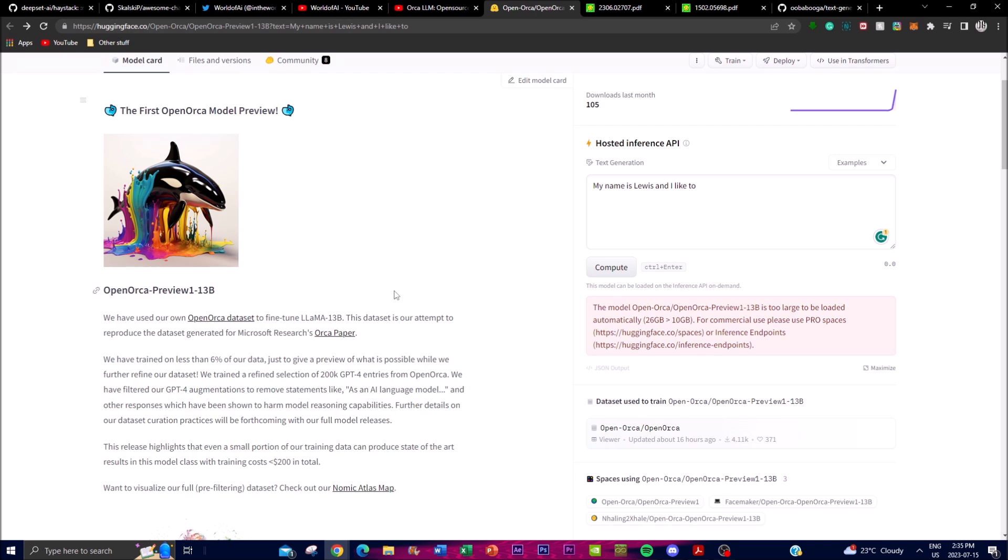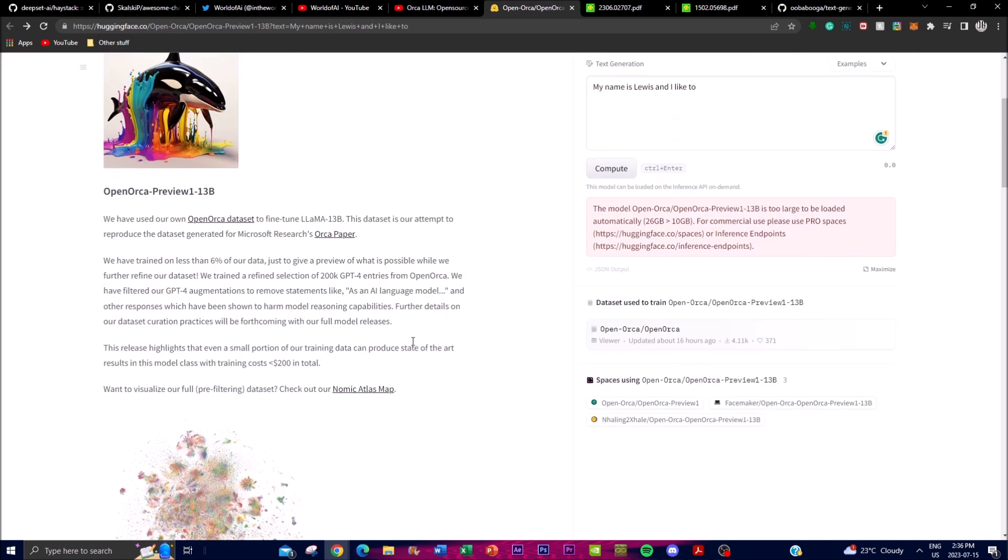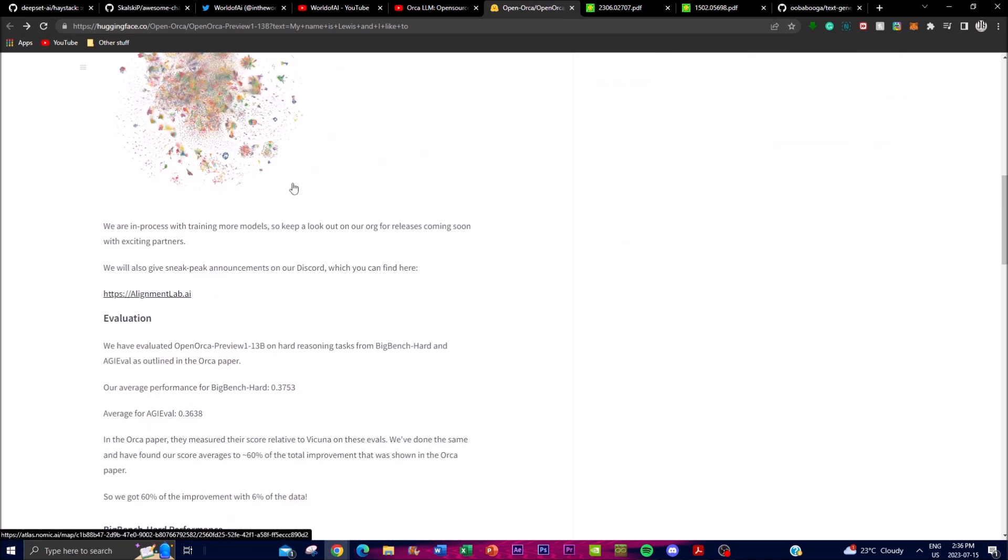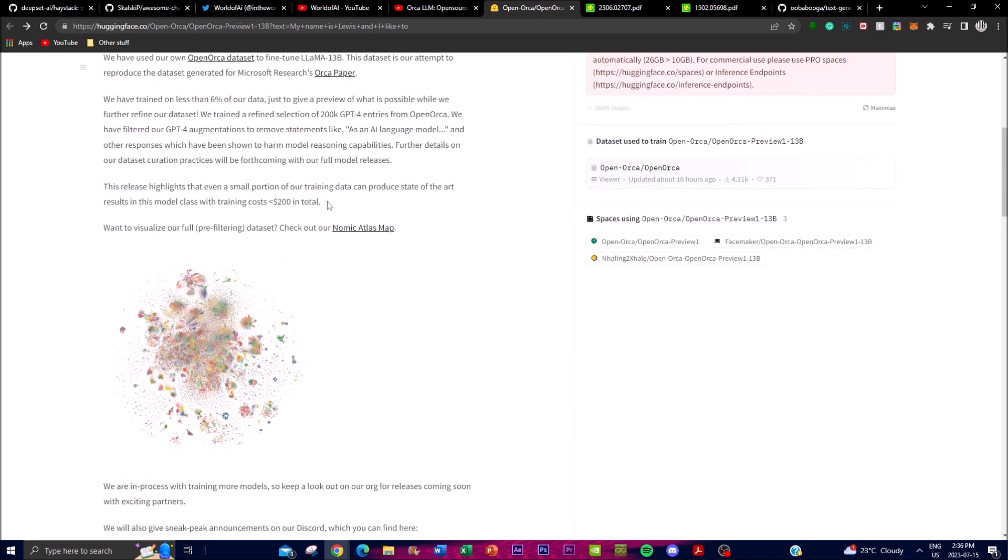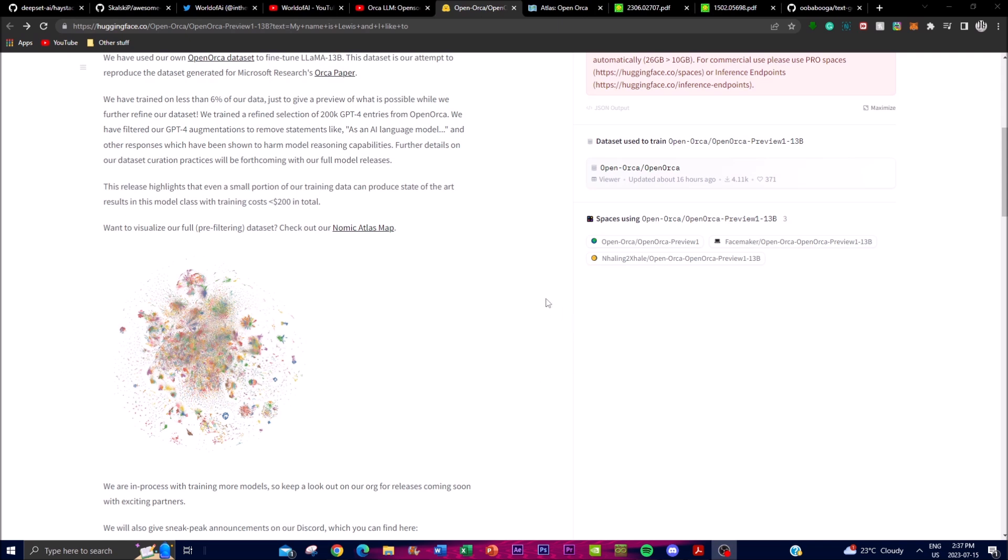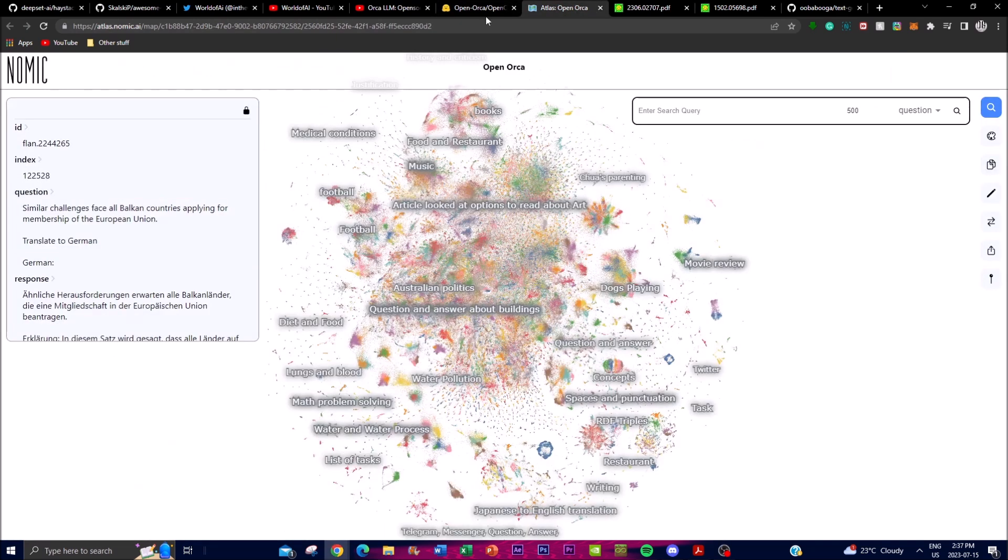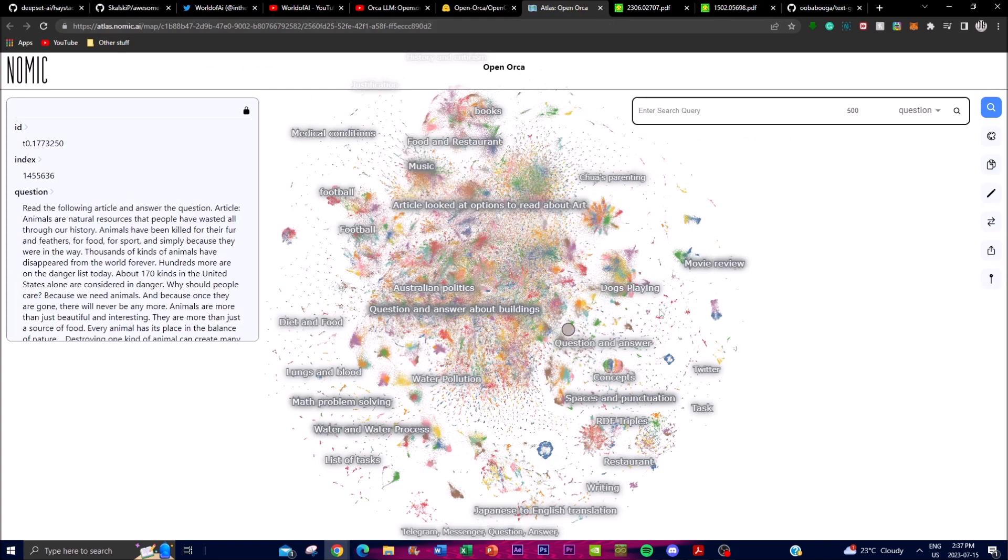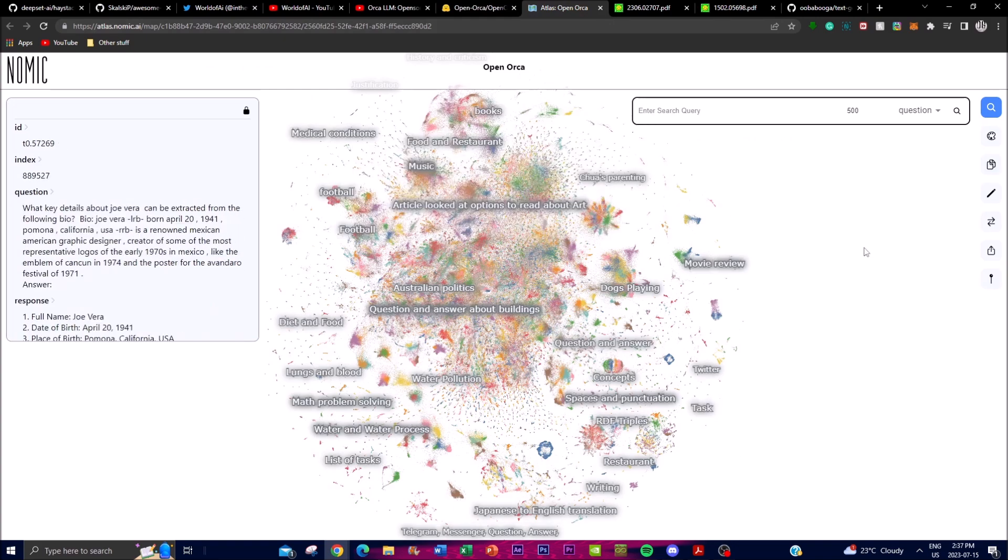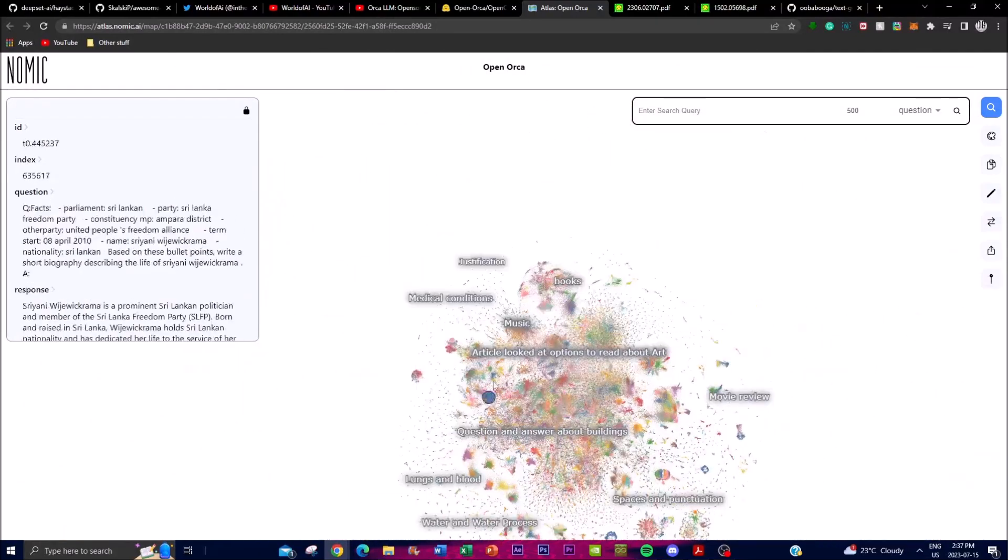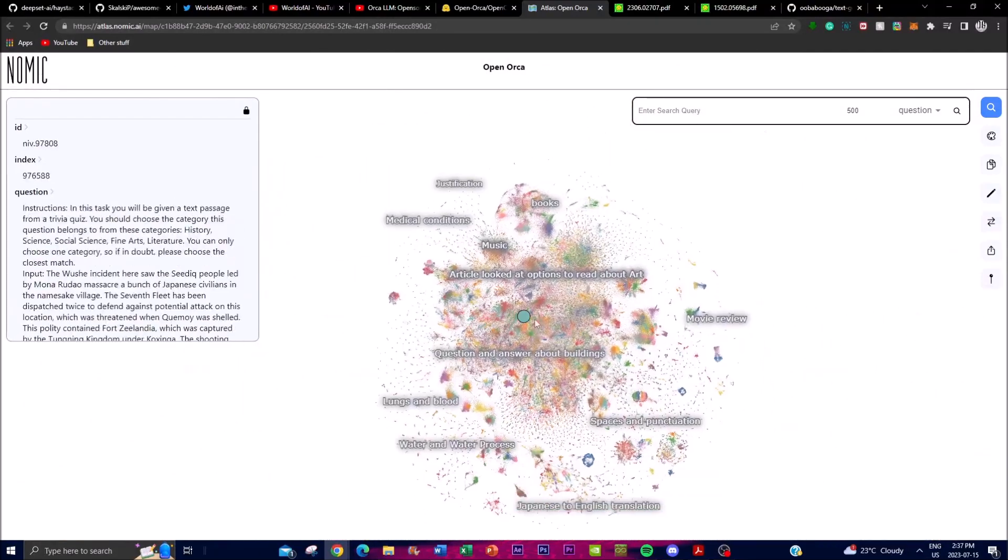The creators also emphasized that even with training on a small proportion of its data, OpenOrca model was able to achieve state-of-the-art results in its class. Additionally, they mentioned that the total training cost for this was only around $200, which is absolutely insane. One thing I want to state is that if you want to visualize the full pre-filtering dataset, you can check it out by Nomic, which is their Atlas map - this is the company that created GPT4All. You can see this filtering for its dataset and get a better idea of where they filtered certain things and get a better idea of the curated dataset.